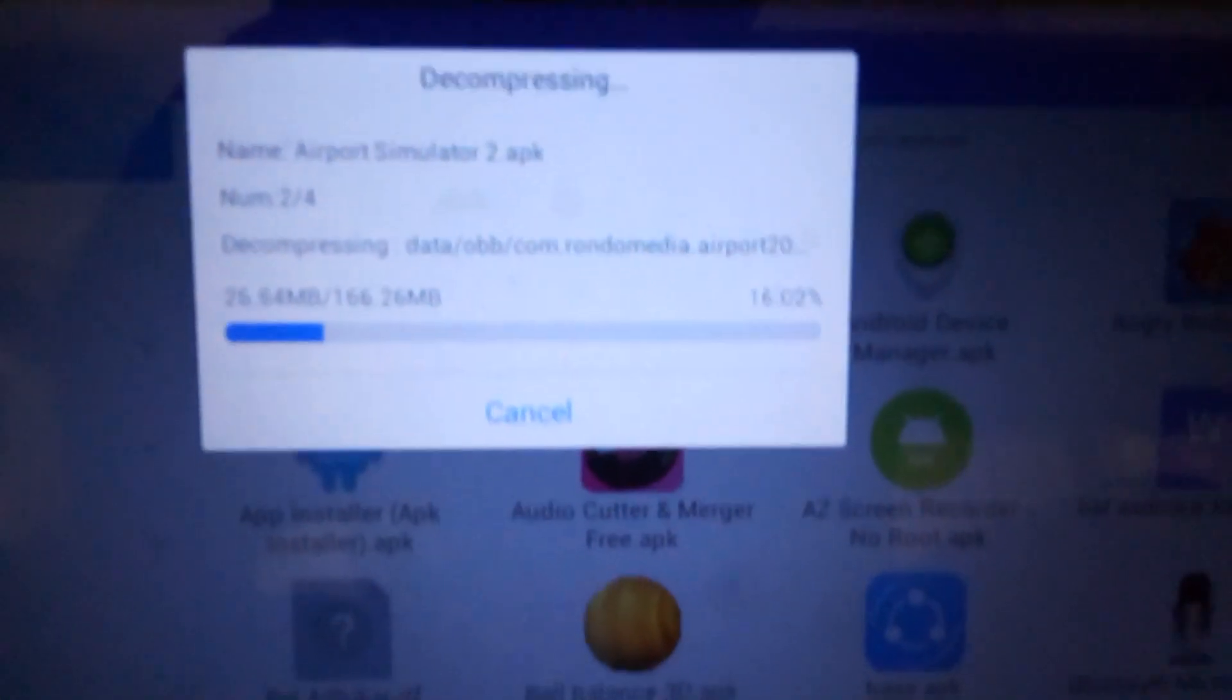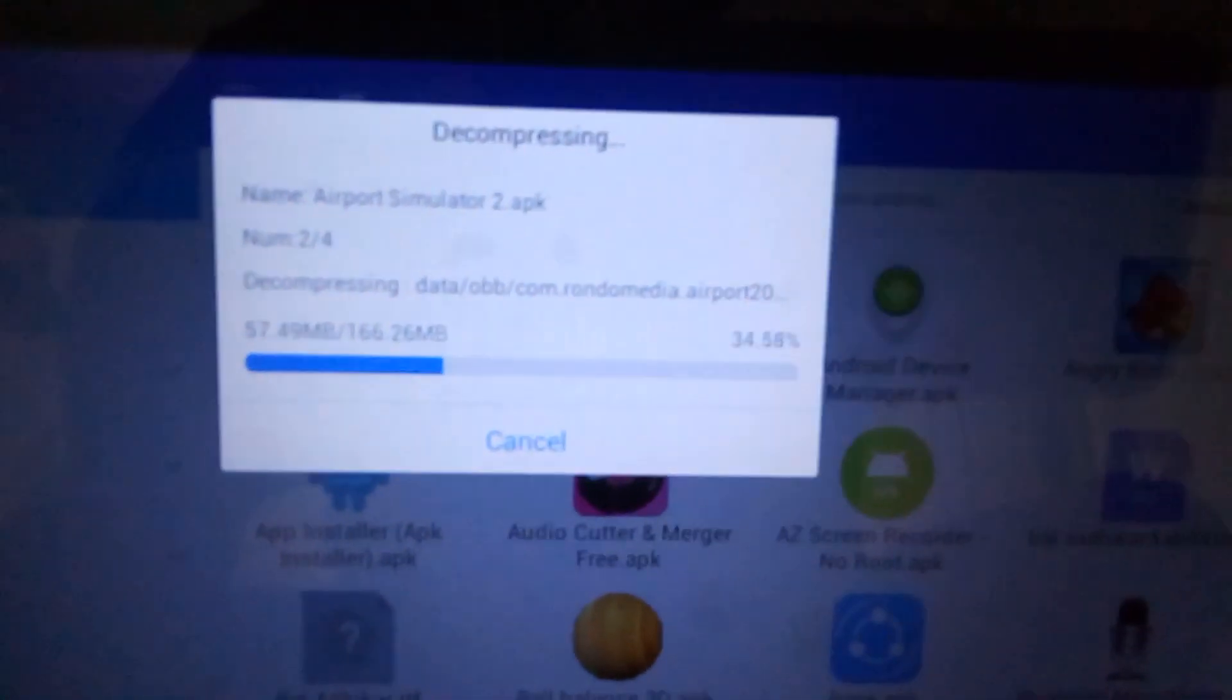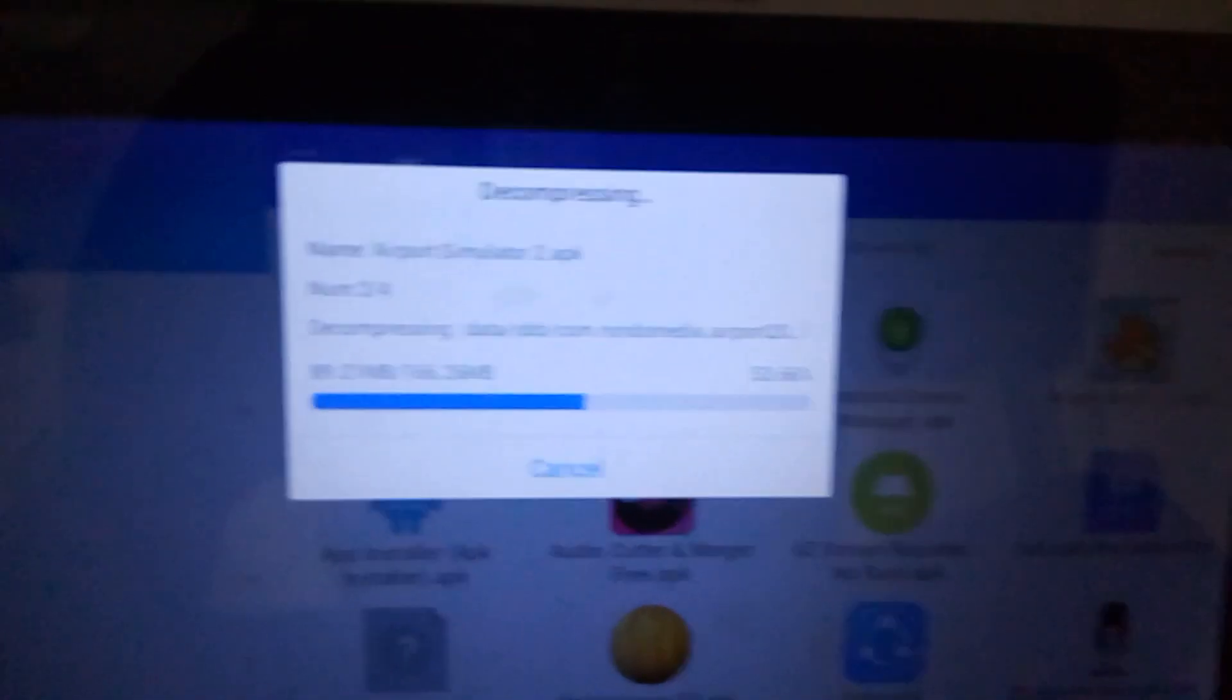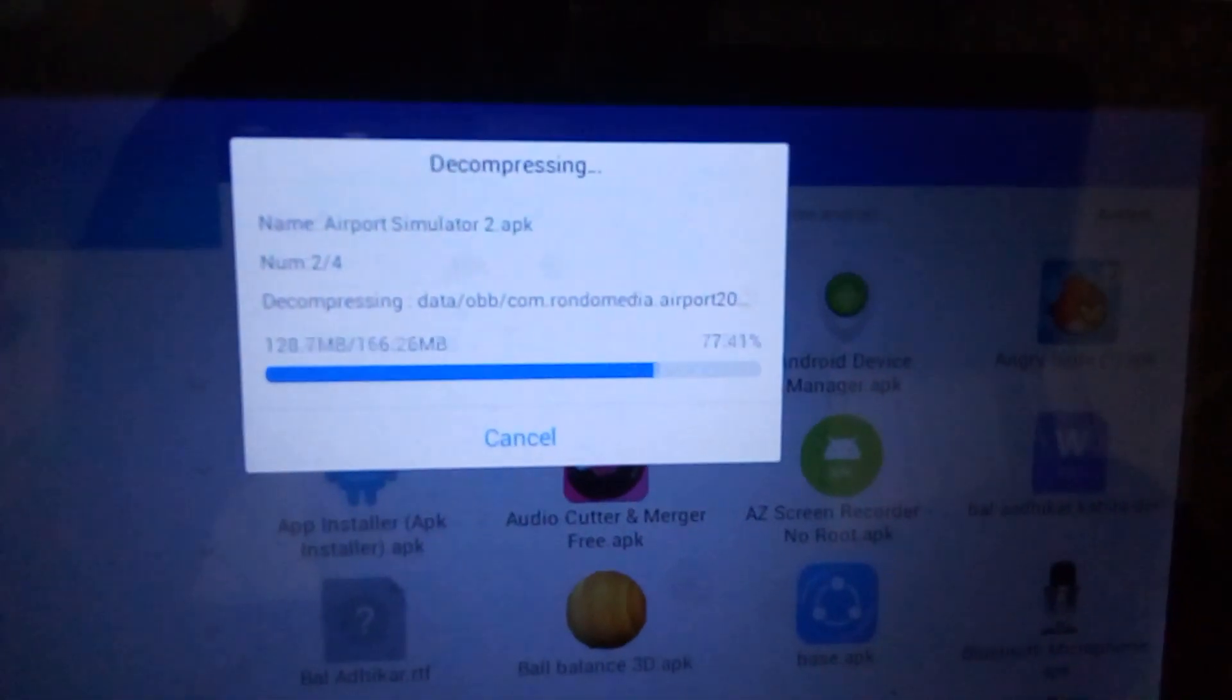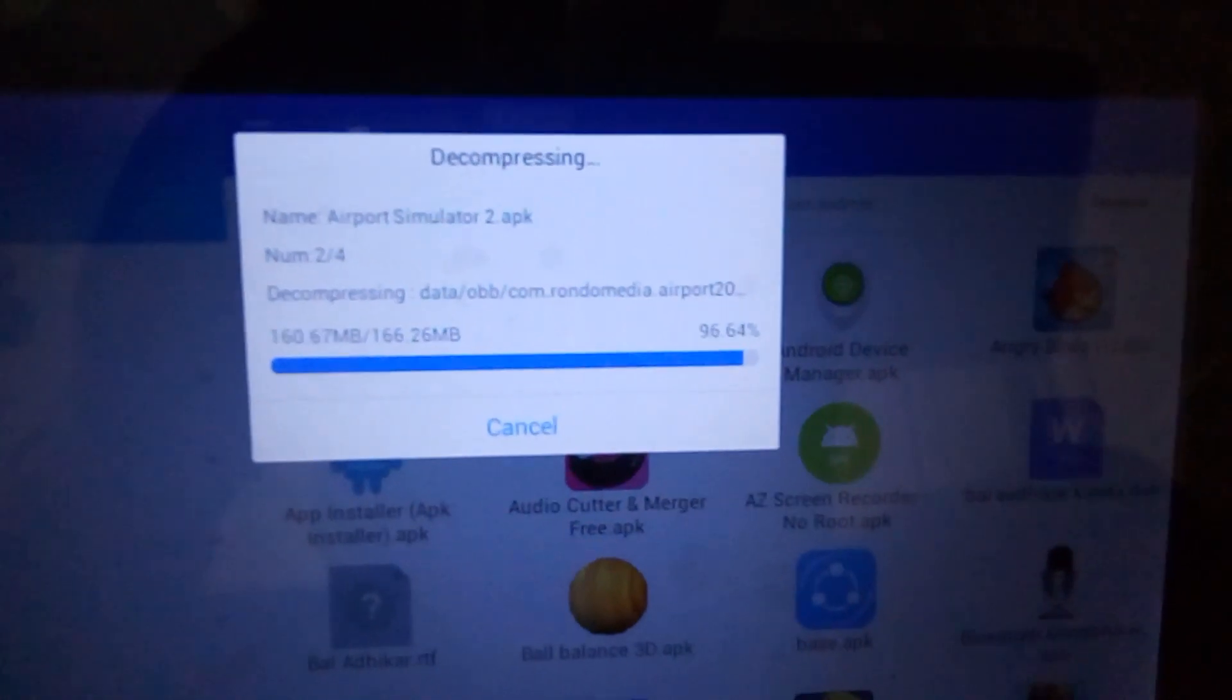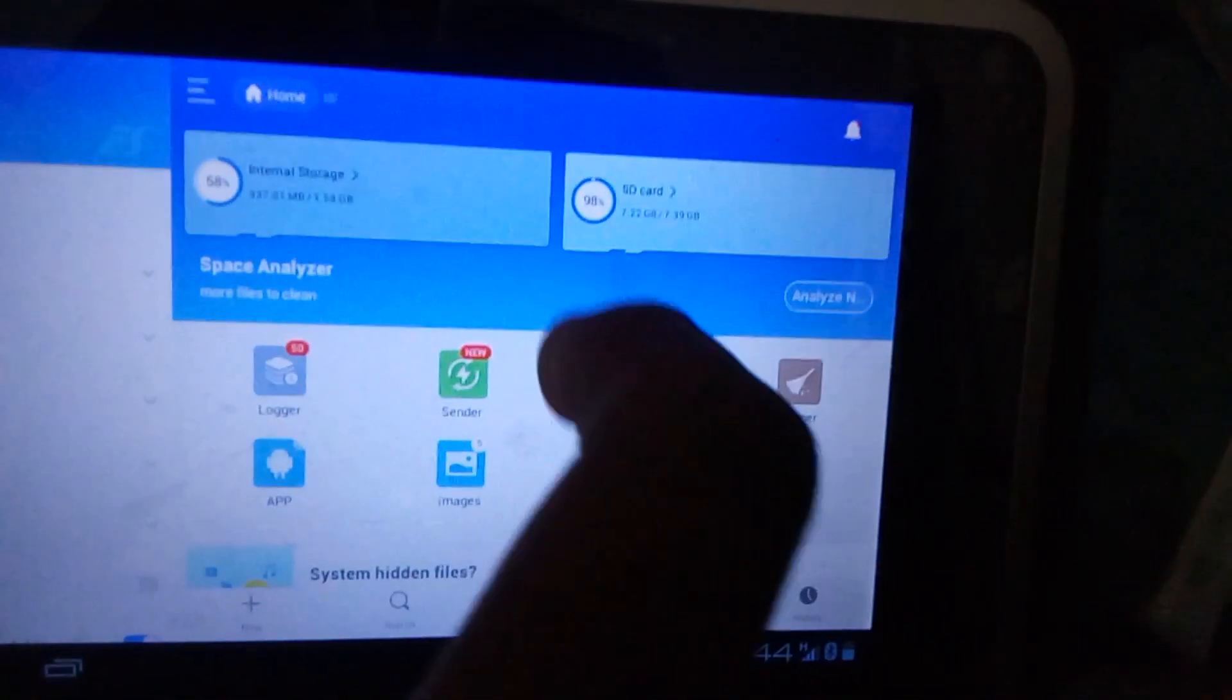Then you press okay again and it will start decompressing the file. It may take a while. It's actually fast on my mobile. Now we had selected a location, so we go to that location where we created that file.